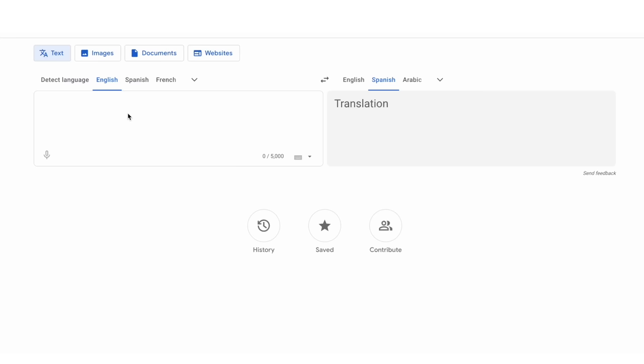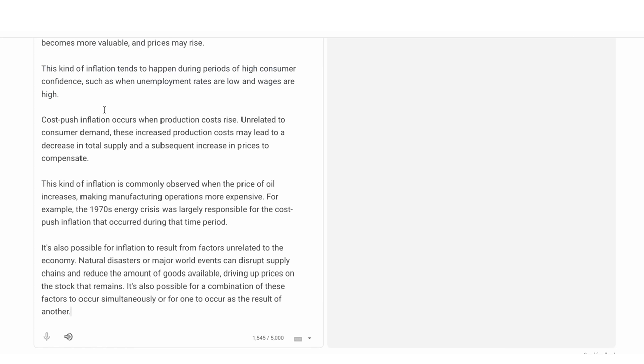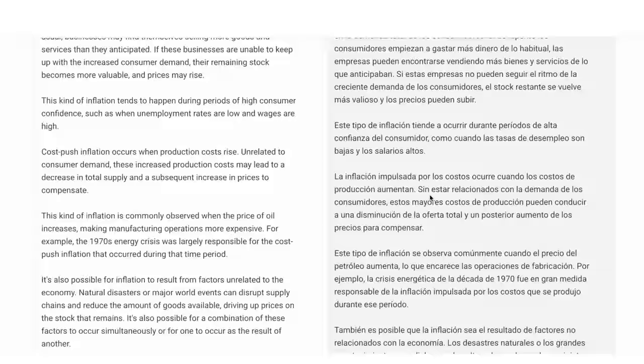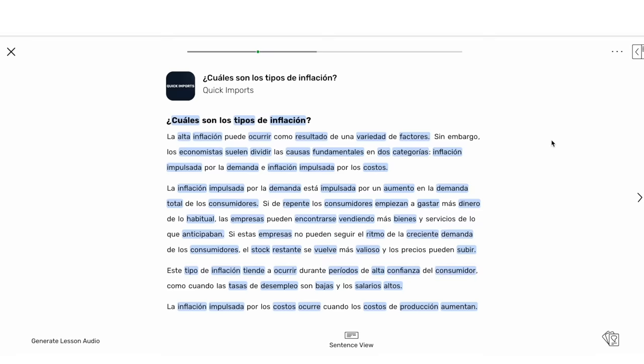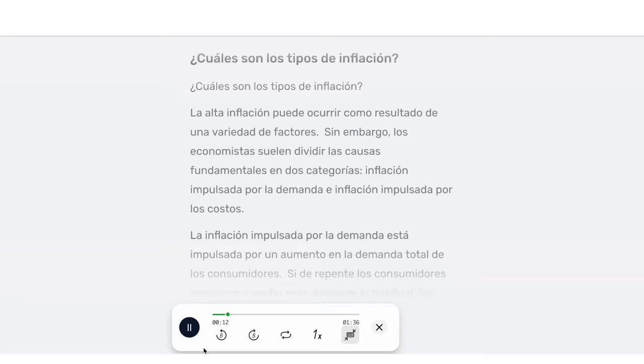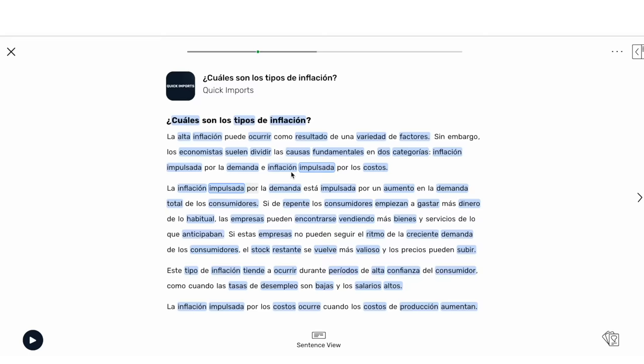If you have in mind words you feel you're going to need — say on economics — you can write a whole long text in your native language, put it on Google Translate, get the translation, and import it into LingQ as a lesson. LingQ will generate an AI-generated audio for that. You can then listen to it, save words, review them, and listen several times — if in fact you are interested in economics.